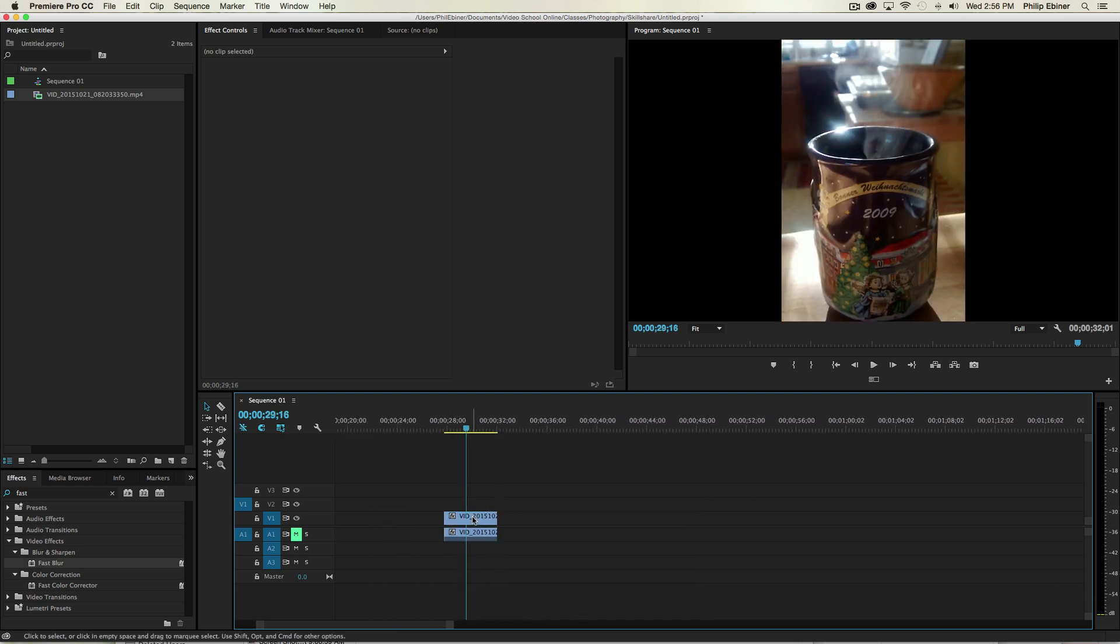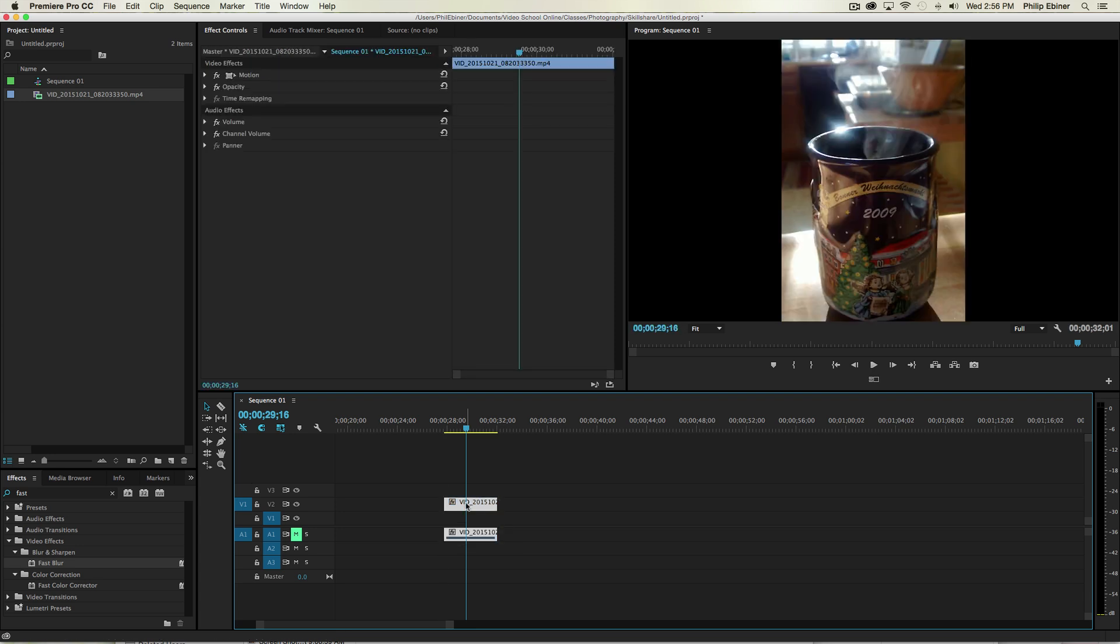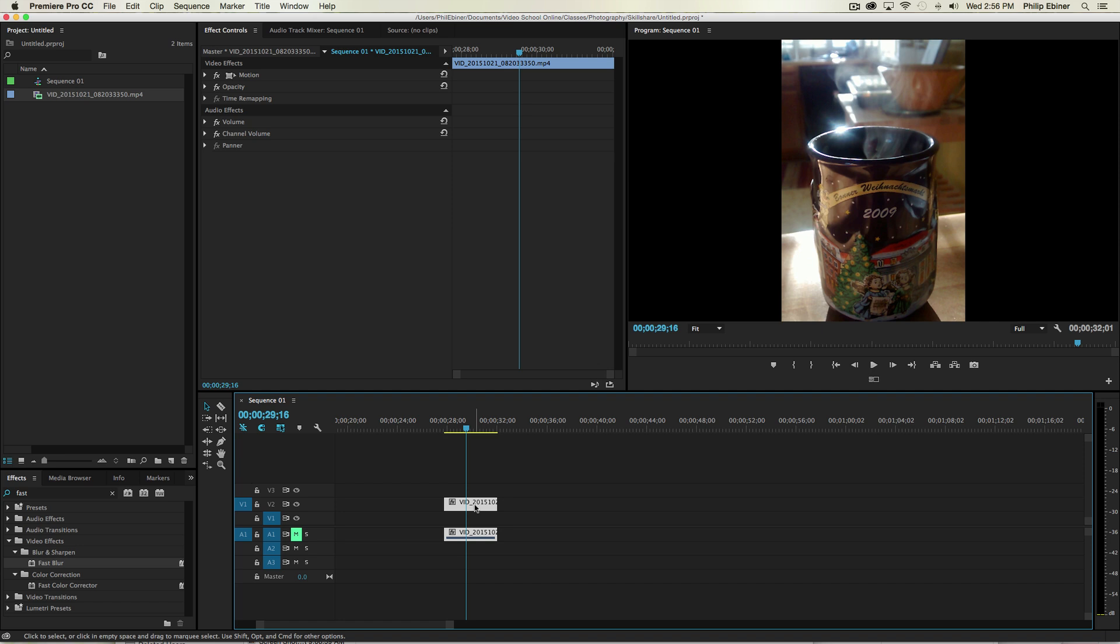then what you can do is bring this clip up to the second layer. And then holding Option on your keyboard, or Alt if you're using a PC,